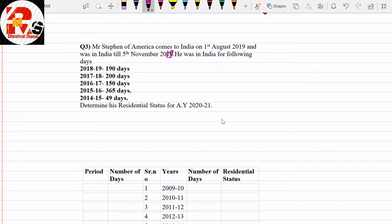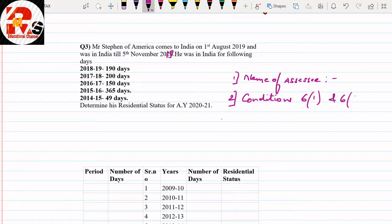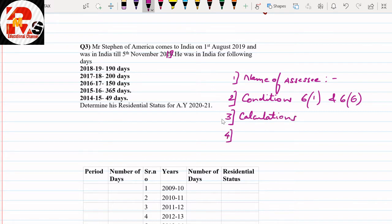We need to calculate the residential status for assessment year 2020-21. The first step is to write the name of the assessee, then the legal status as 'individual,' then the assessment year 2020-21, and then the previous year 2019-20. Second, we write the conditions under Section 6(1) and Section 6(6). Third are the calculations, and number four we write the conclusion — whether he is a Resident and Ordinarily Resident or a Non-Resident.